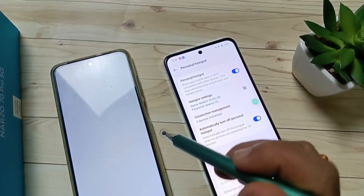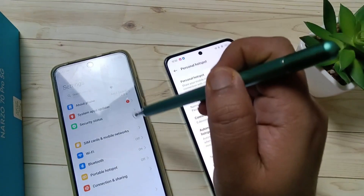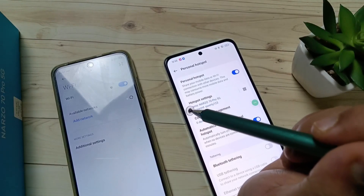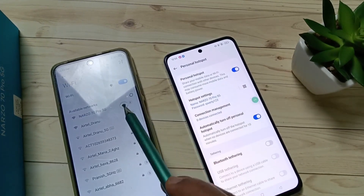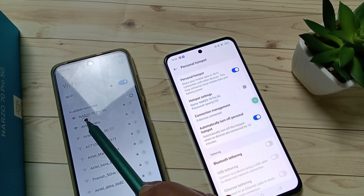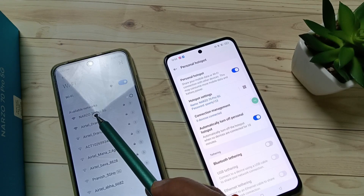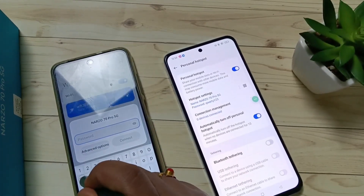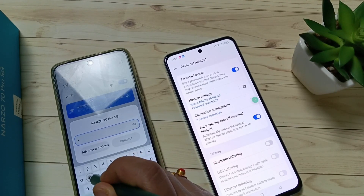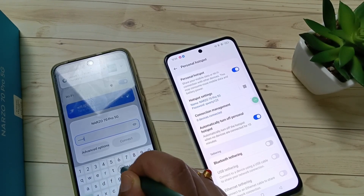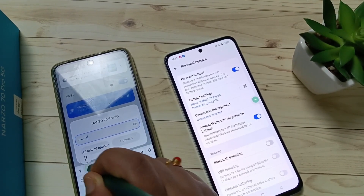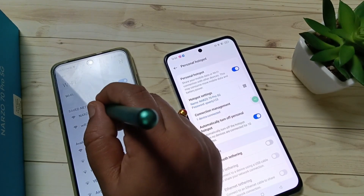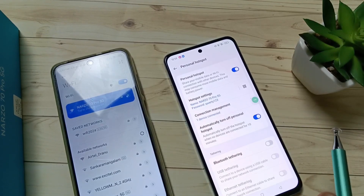Go to Settings on the second device and tap on Wi-Fi, then turn it on. Now just wait — you can see the hotspot name appeared here: Naso 70 Pro 5G. Tap on it. Enter the password and tap on Connect. Now you can see that it is connected.